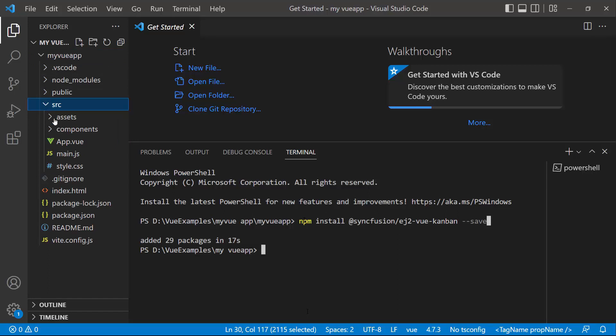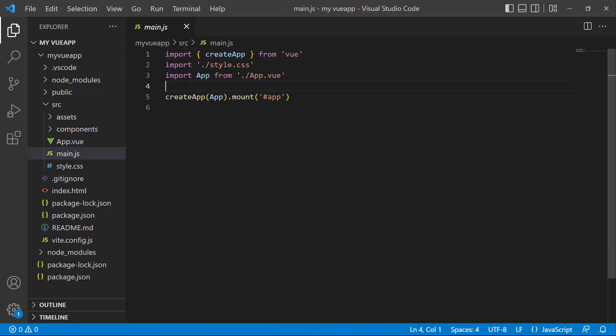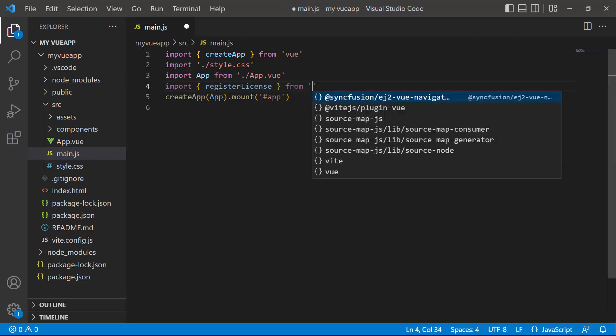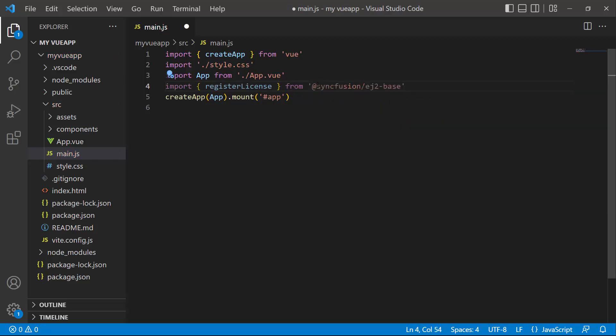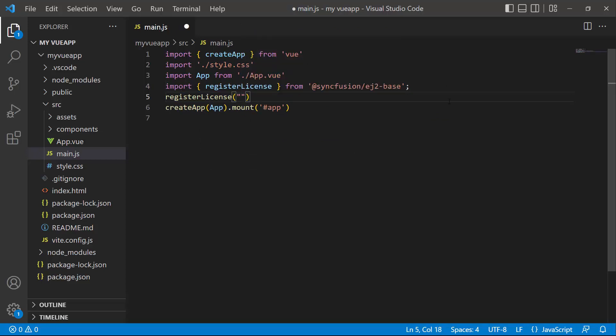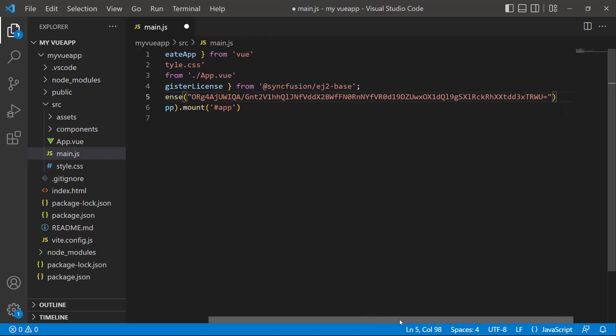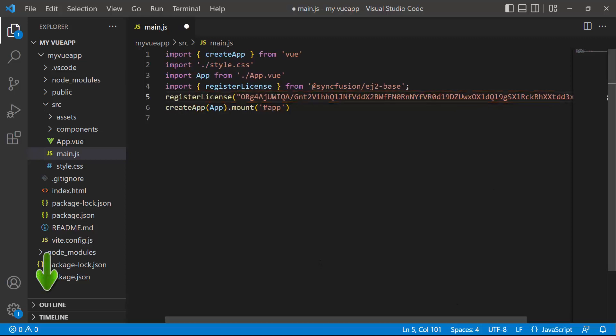So, I open the main.js file and import the register license method from the Syncfusion ej2 base package. Using this method, I register the trial license key. From the 2022 Volume 1 release, it is required to register the view license key. To see how to generate this license key, refer to the link attached in the description below.